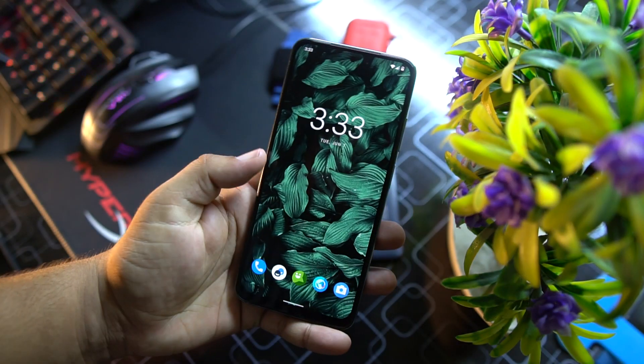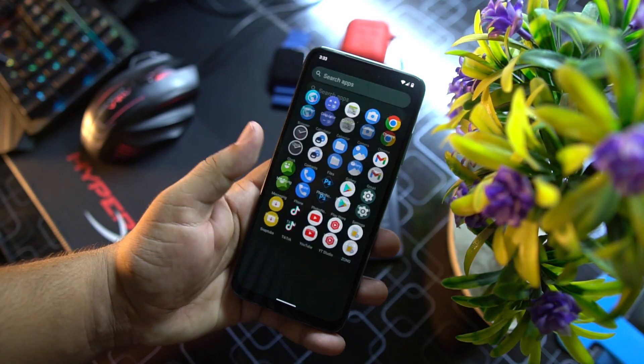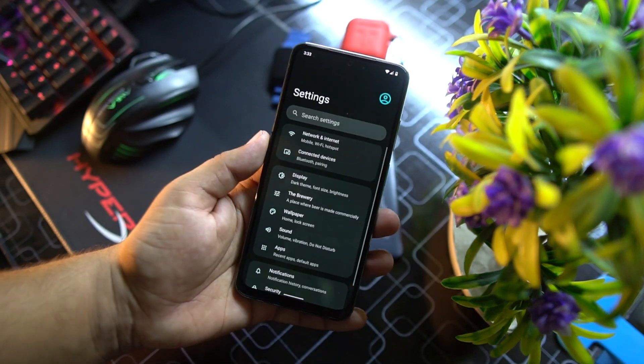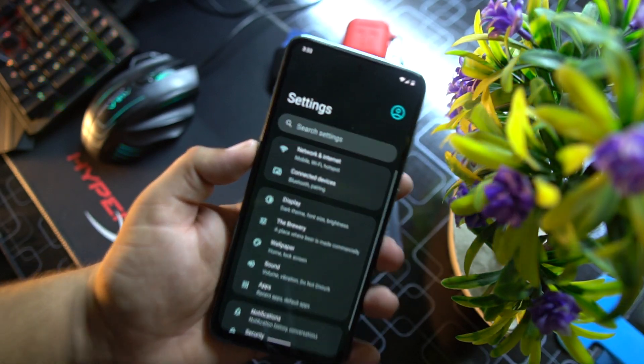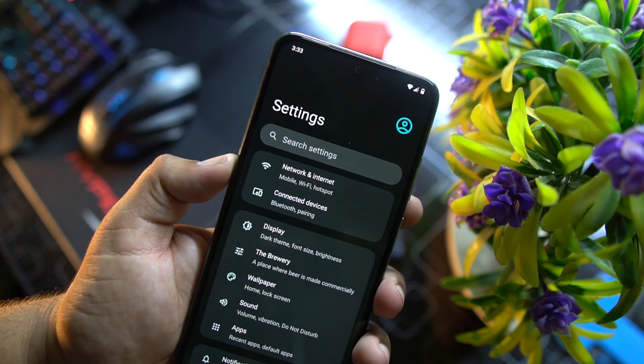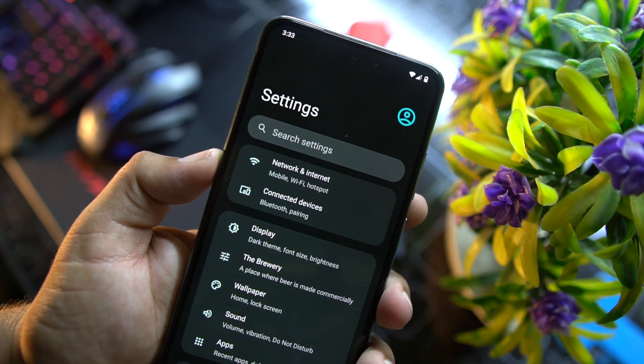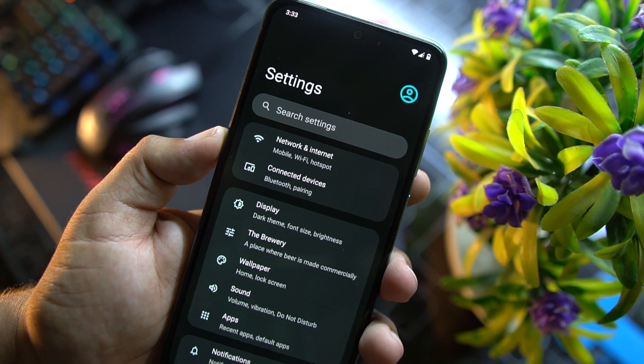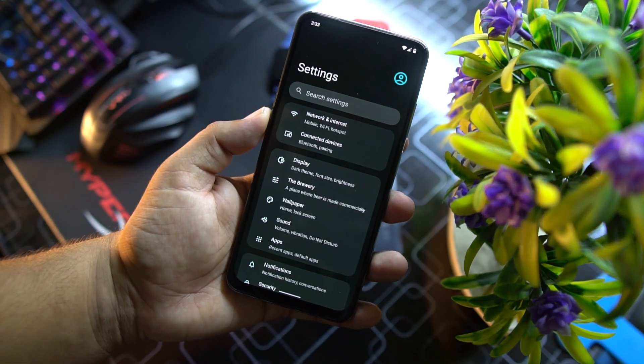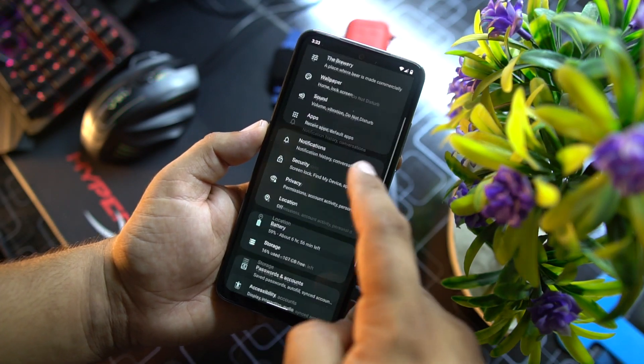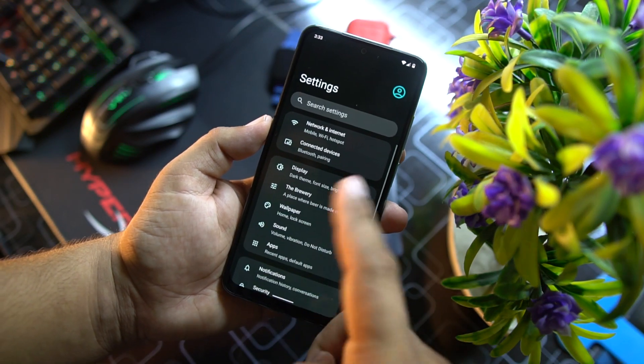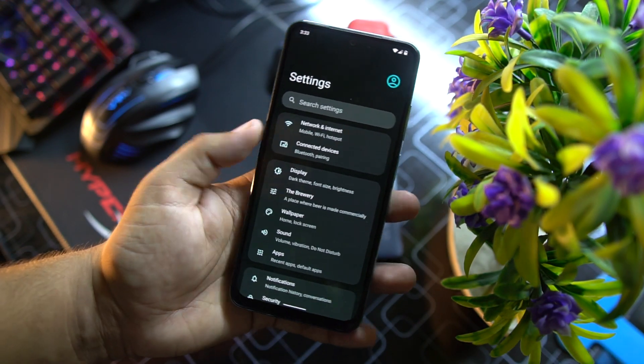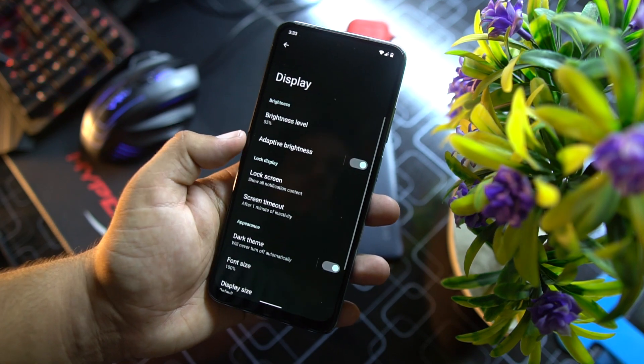Now let's dig into the settings. In the settings first of all we have network and internet, connected devices, app settings.